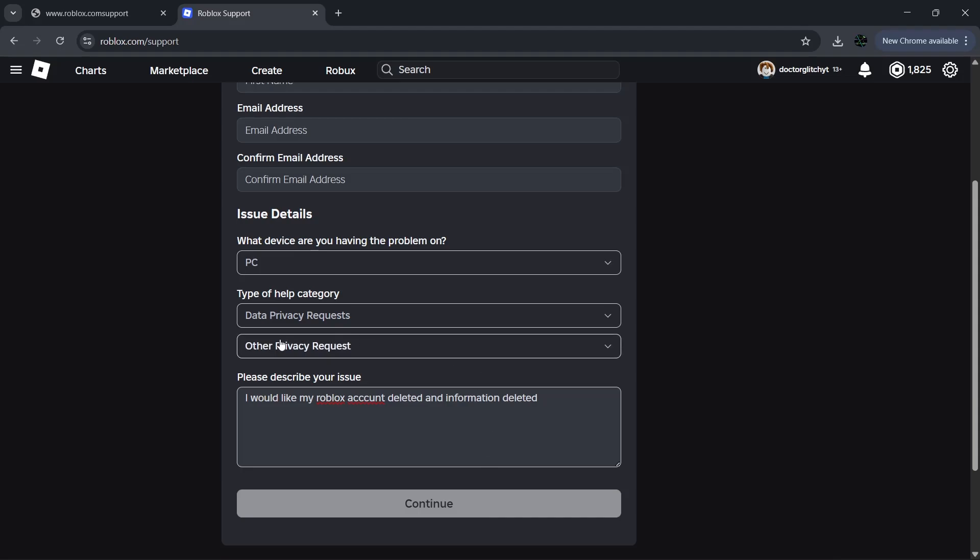One thing to remember is that even after you submit the form, don't expect your account to be deleted instantly. You'll most likely receive an email at the address you provided. Support will follow up, possibly ask a few questions to make sure you are indeed the actual owner of the account, and then proceed. However, they have to abide by your request because by law they have to honor the deletion request.